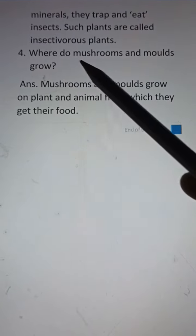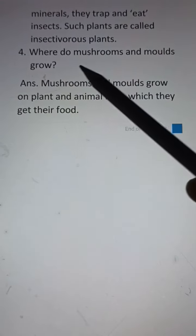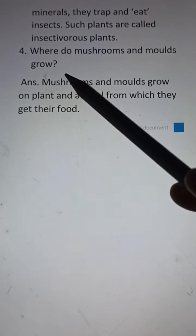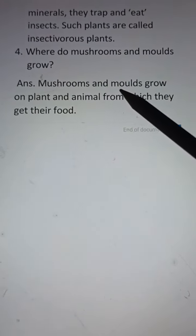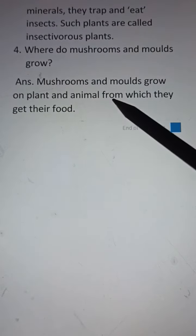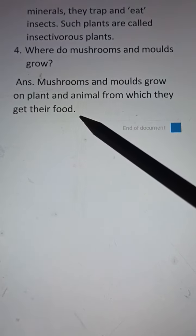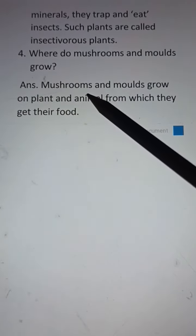Number 4. Where do mushrooms and molds grow? Answer: Mushrooms and molds grow on plants and animals, from which they get their food.